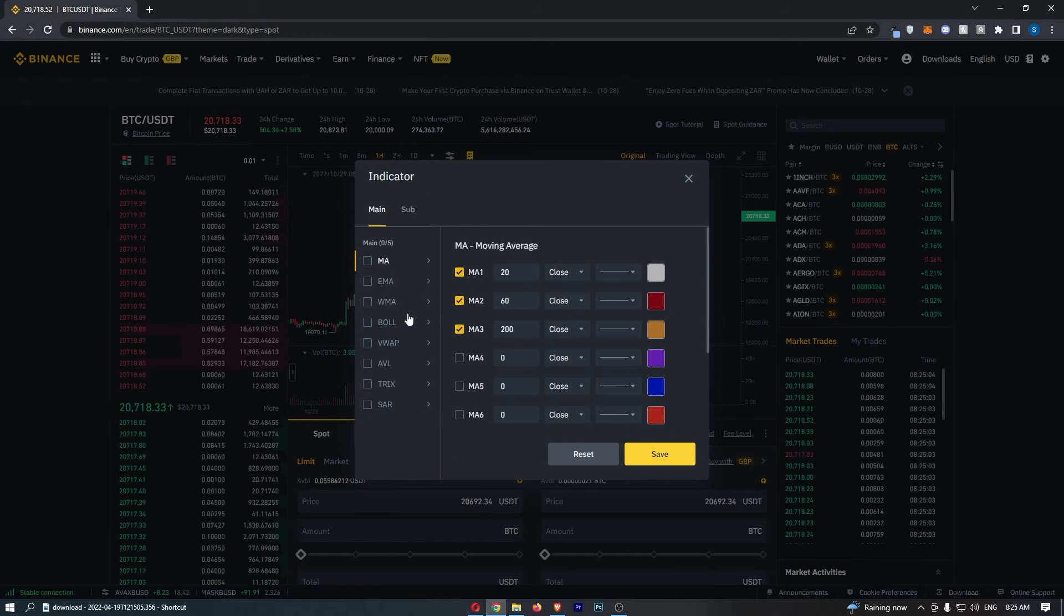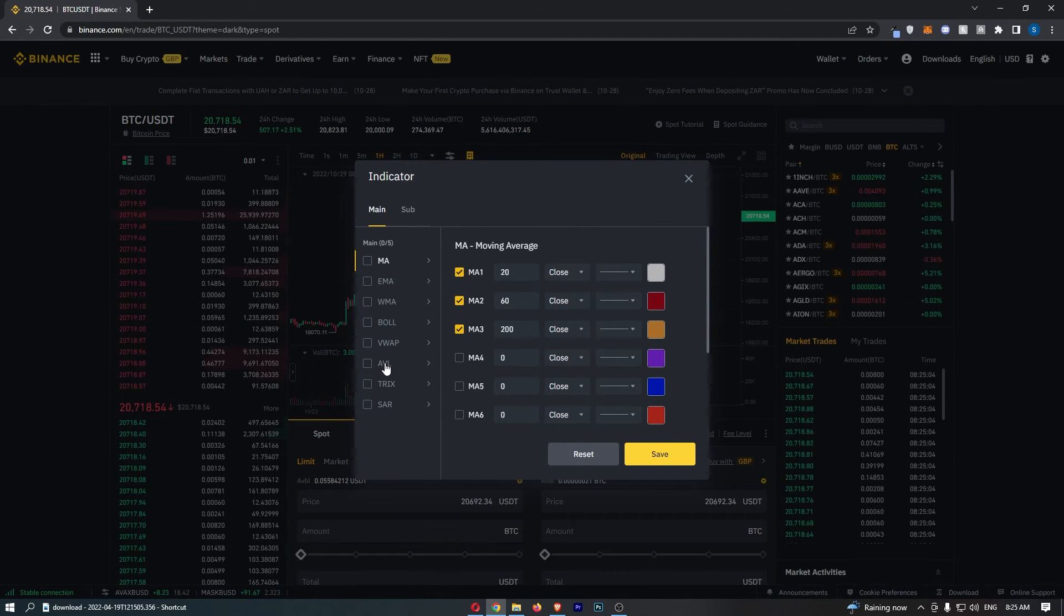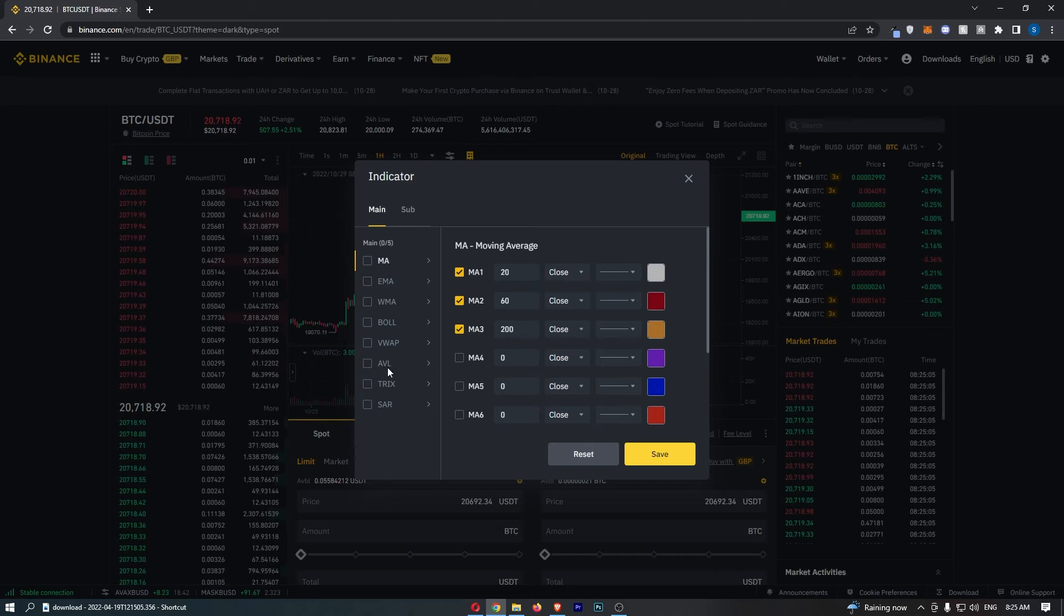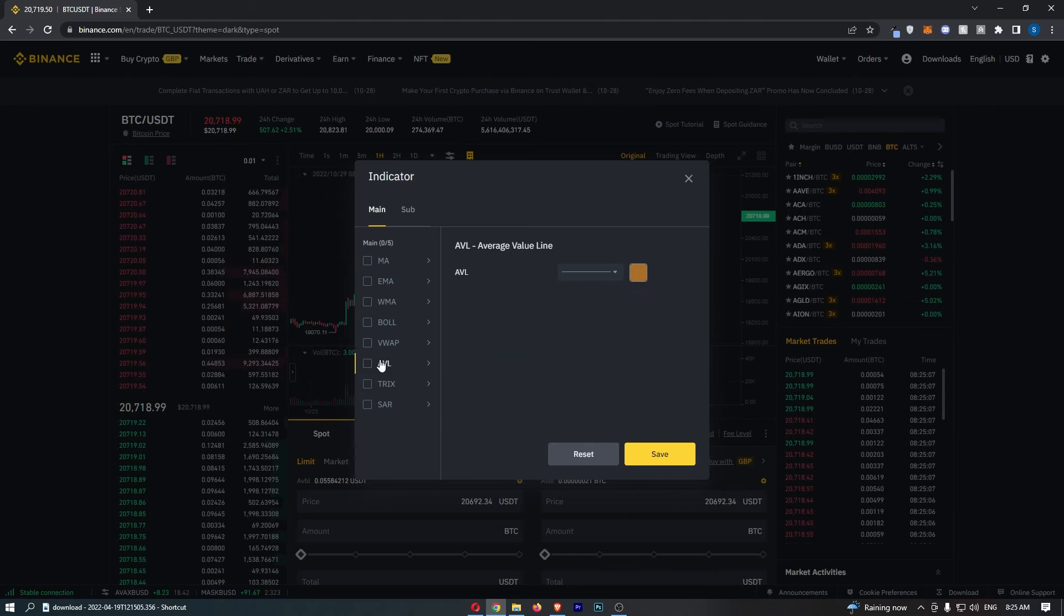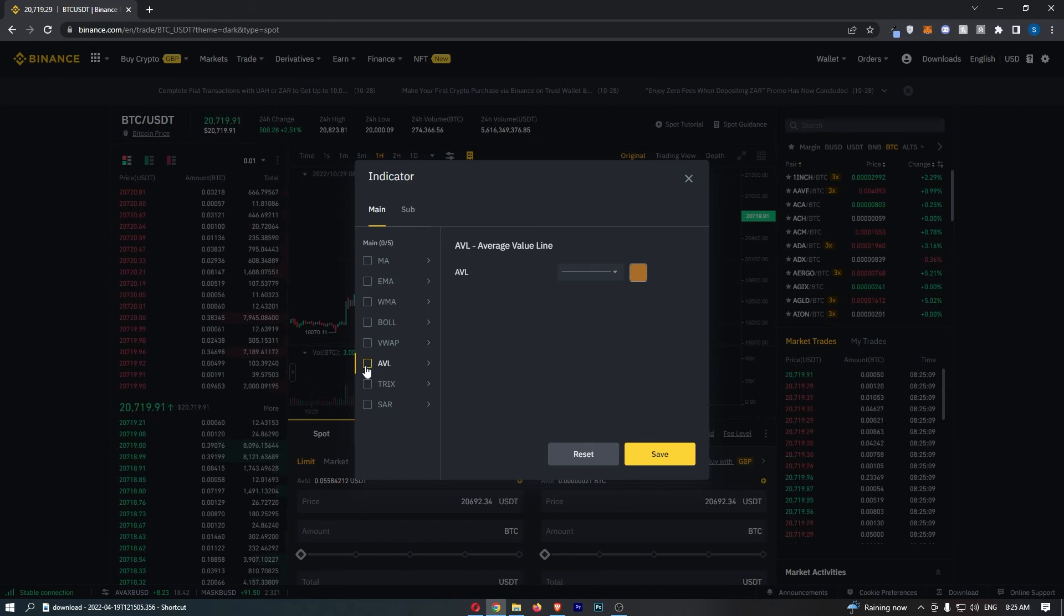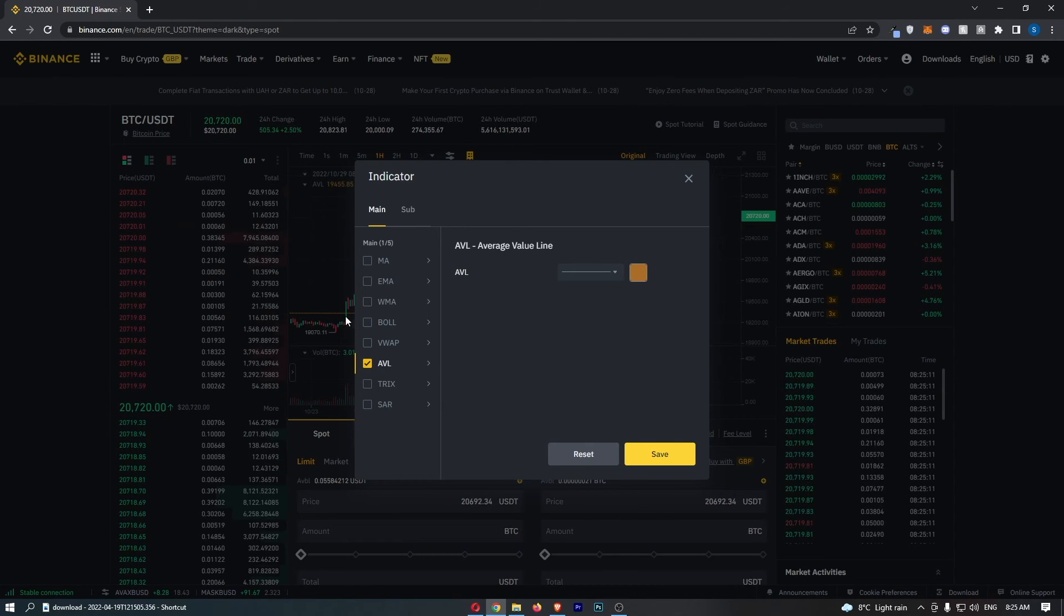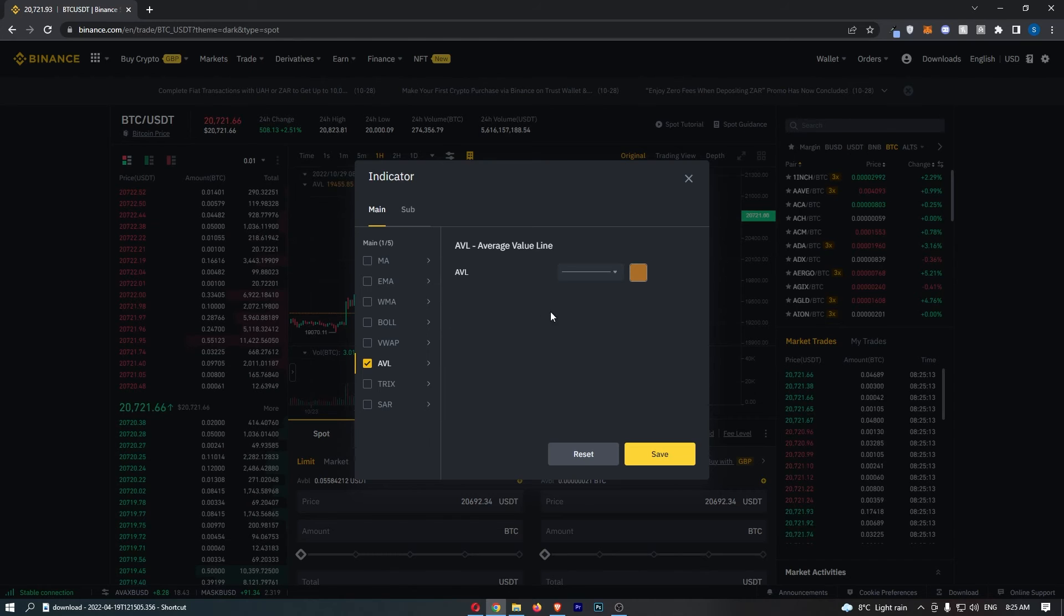From here, just go down this left-hand side and click on the option that says AVL. To actually turn it on, click on the checkbox next to it, and as you can see, the AVL now appears.